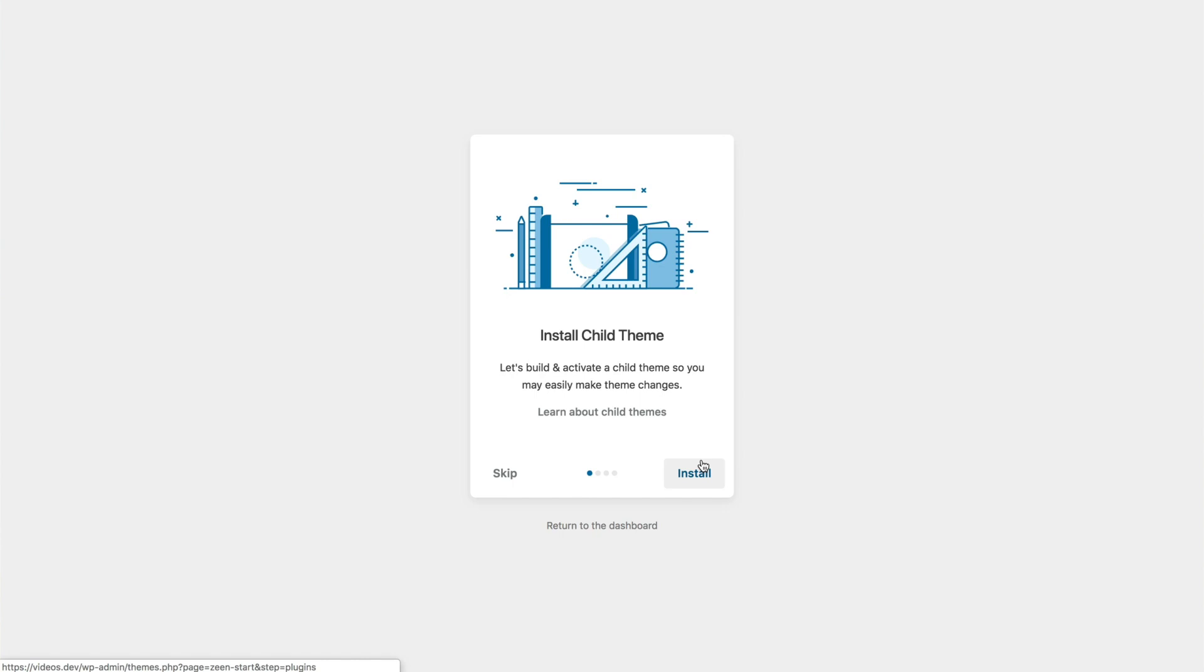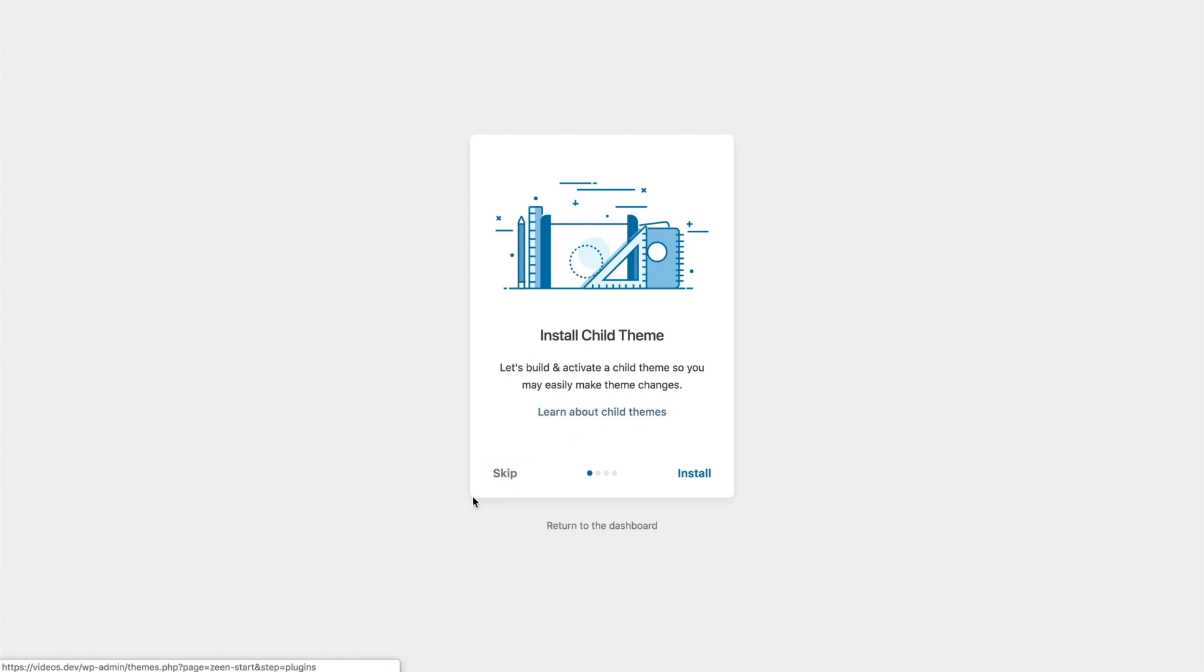Now on the first screen, you're going to get the option to install a child theme, and it's really recommended that you do install one. If you don't know what a child theme is, you can click here to get more information. However, even if you don't know what it is or you just don't fancy reading right now, you should still install one anyway. So that's what we're going to do now.